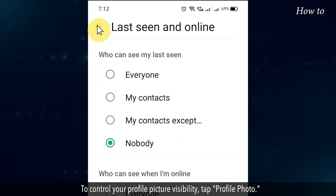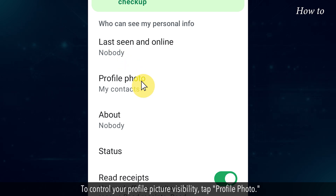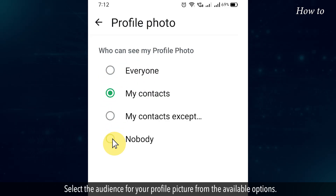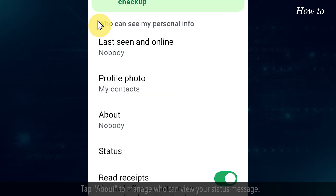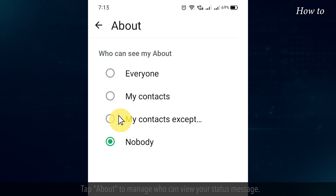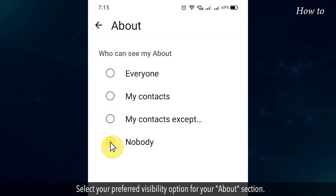To control your profile picture visibility, tap Profile Photo. Select the audience for your profile picture from the available options. Tap About to manage who can view your status message, and select your preferred visibility option for your About section.